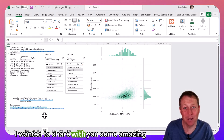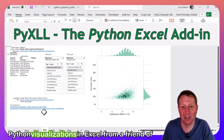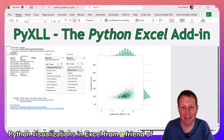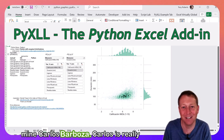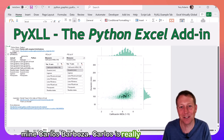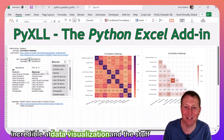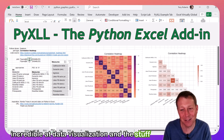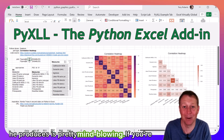I wanted to share with you some amazing Python visualizations in Excel from a friend of mine, Carlos Barbosa. Carlos is really incredible at data visualization, and the stuff he produces is pretty mind-blowing.